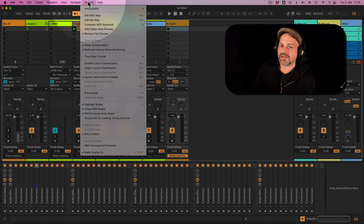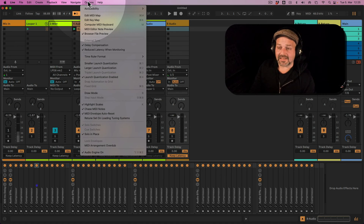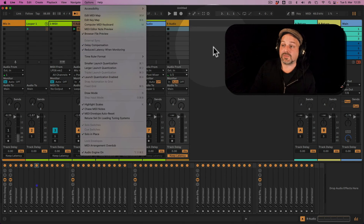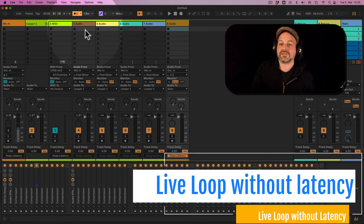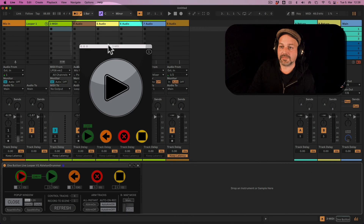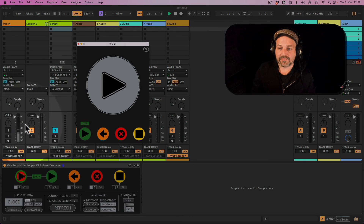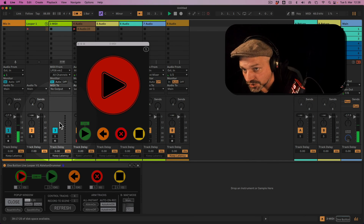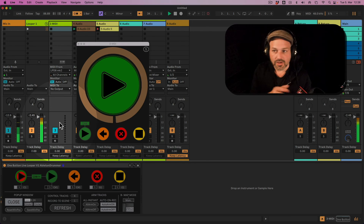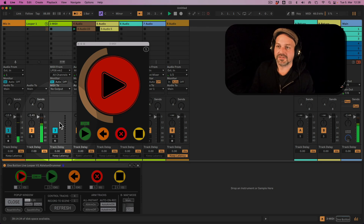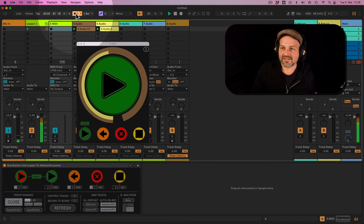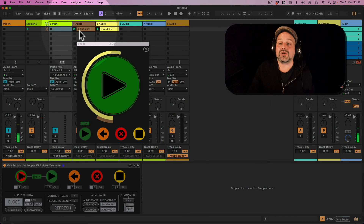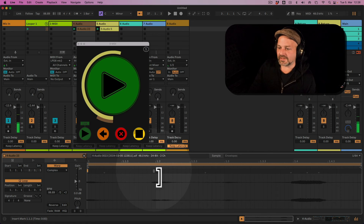So now let's go back to my one button live looper and set this up a bit bigger. I'm going to turn this track on — no latency — and record: one, two, three, four. And you can hear it is not recording with the latency values. The audio is being pushed back right to the front and I'm even a little bit early here. You can quantize this via my auto quantize device if you need to — you can use that with MIDI as well.